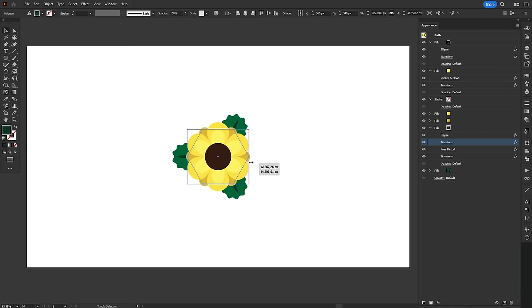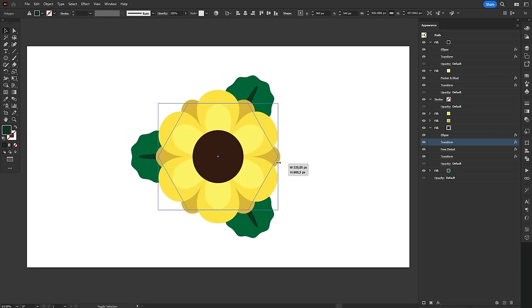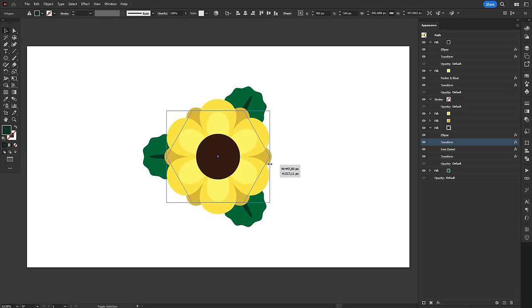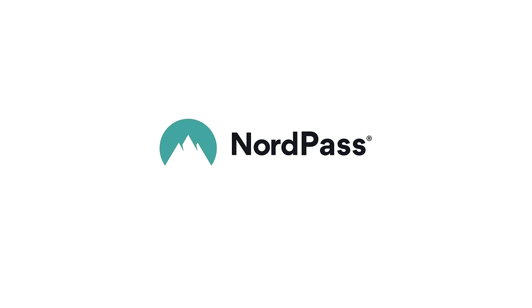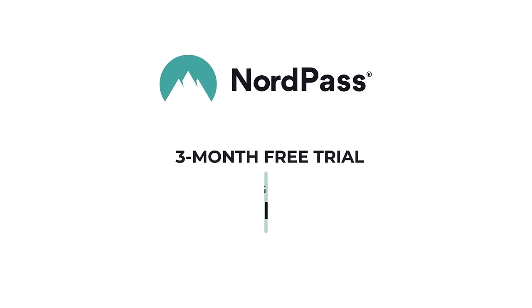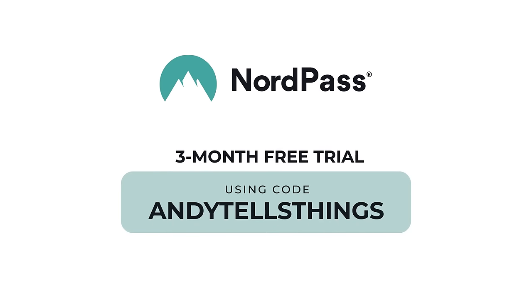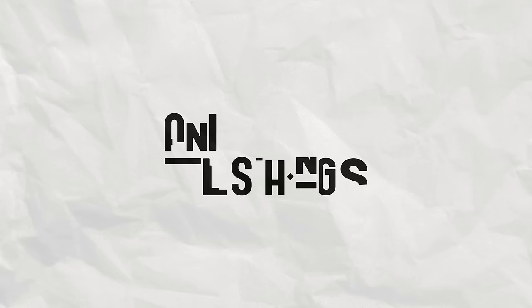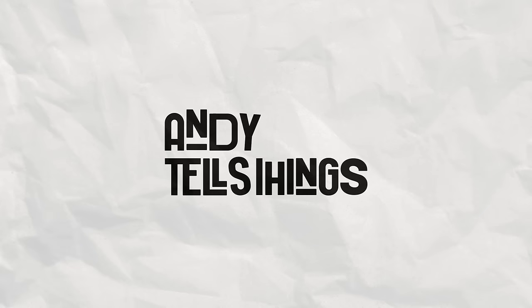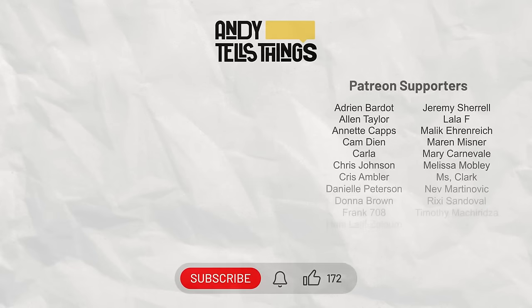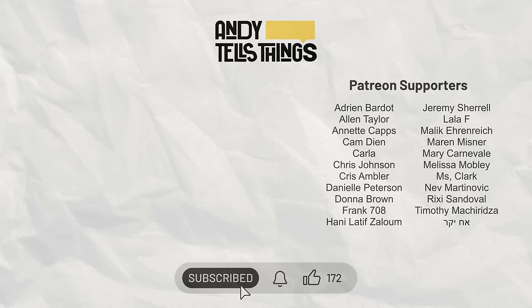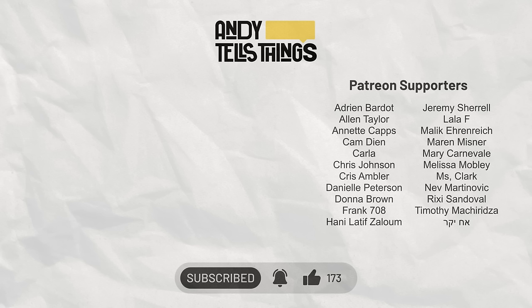Let me know if you managed to do it or if you encountered any problems. Thank you once again to NordPass for sponsoring this video. Check the link in the description for a 3-month free trial of NordPass business using code ANDYTELLSTHINGS. If you enjoyed this video, check this other one here. A special thanks to all my Patreon supporters who helped me make high-quality content like this one. More on how you can support the channel in the description down below. Don't forget to like, subscribe and leave a comment if you have any doubts. Thank you so much for watching and have a great day. Bye!